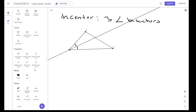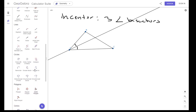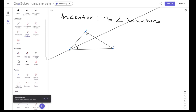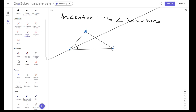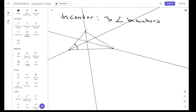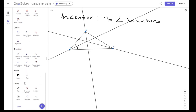There are three angle bisectors, so let's find the other two. Let's find the angle bisector of BCA, and lastly ABC. That point where those three angle bisectors meet, this point here, is what we call the incenter. Remember, these two angles are the same, and these two angles are the same because they have been bisected.